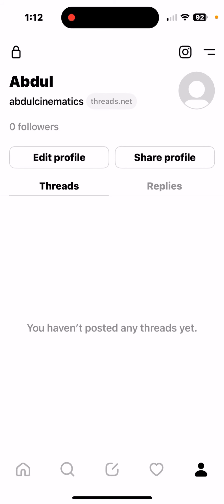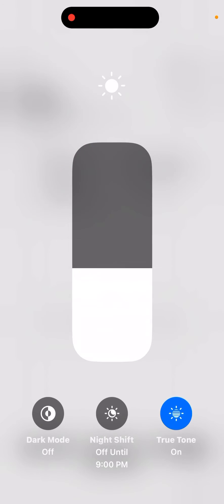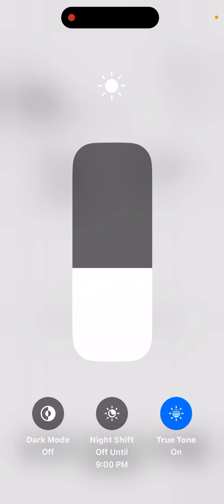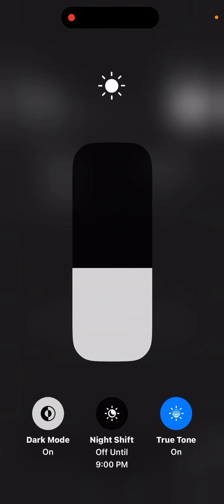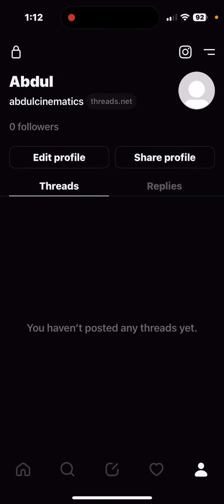If you want to turn it back to dark, swipe down again, hold the brightness, and turn it on. There might be a different process for Android users, but that's basically how you do it.